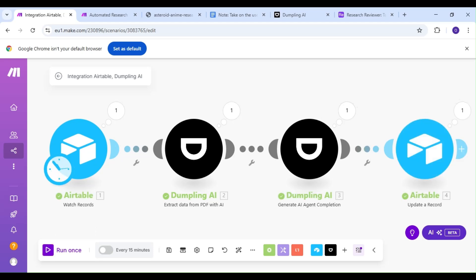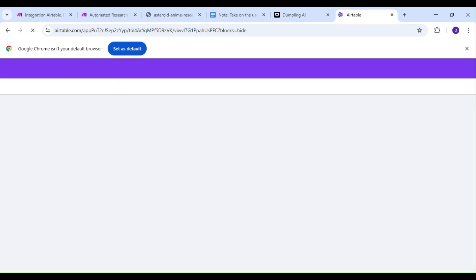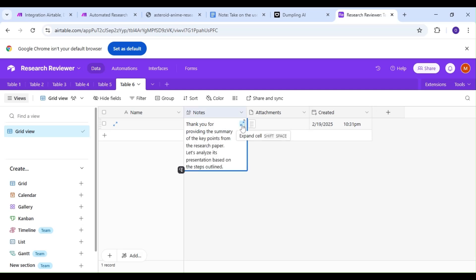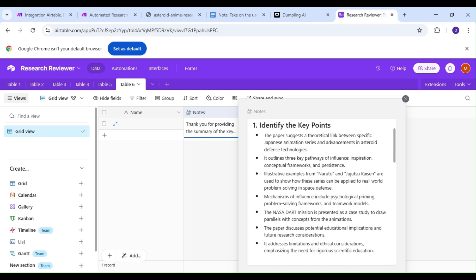Our scenario has been a success. Let's head over to our Airtable base and check out the results. Let's reload our Airtable page. And there you have it, a review of our research paper, complete with our key points, a summary, what works and doesn't work, and most importantly, recommendations for improvement.